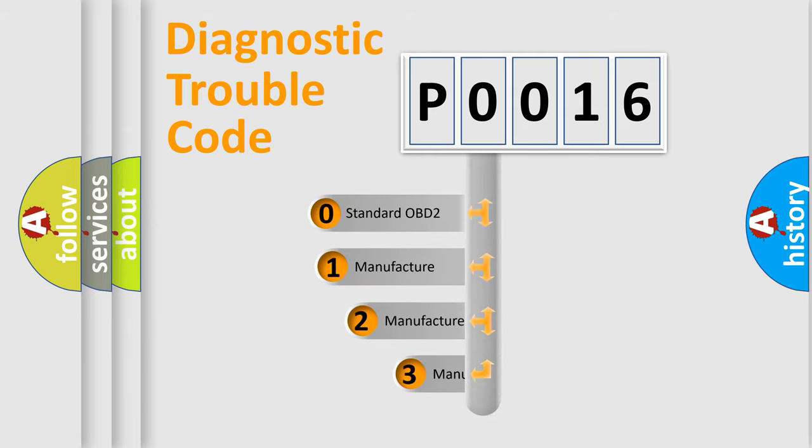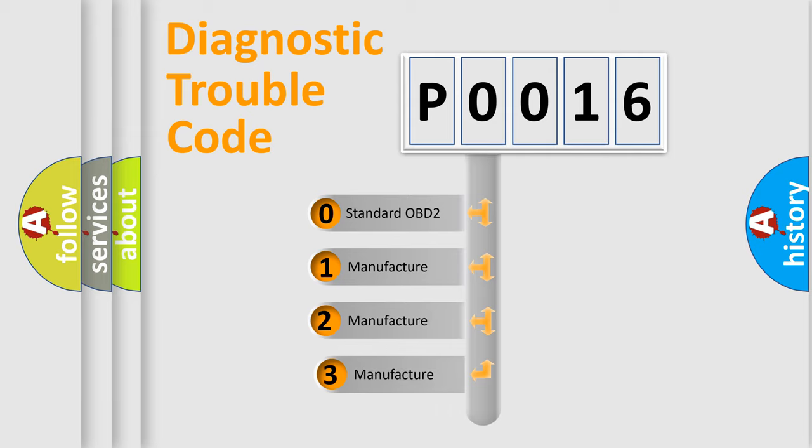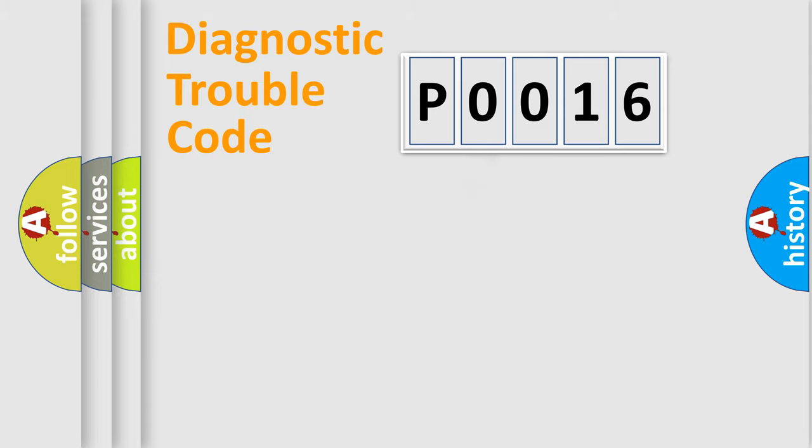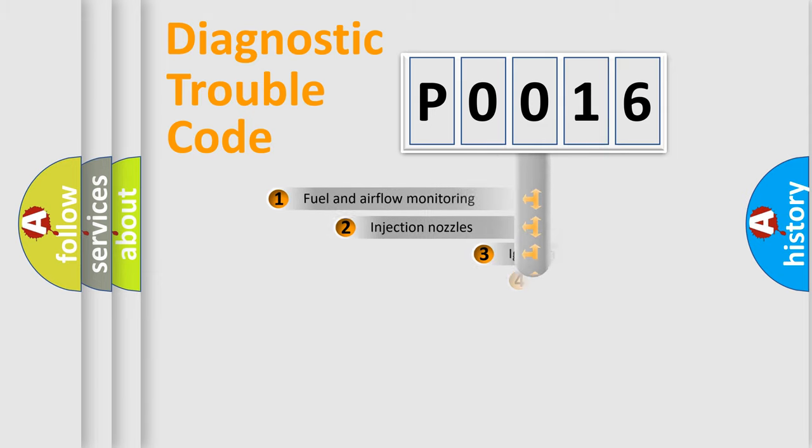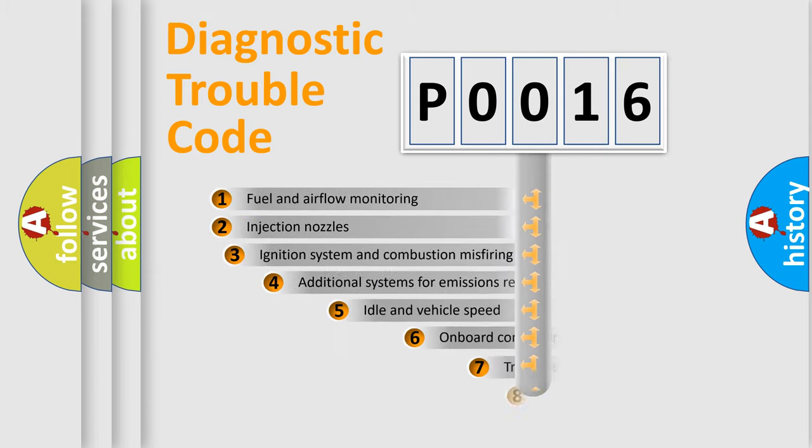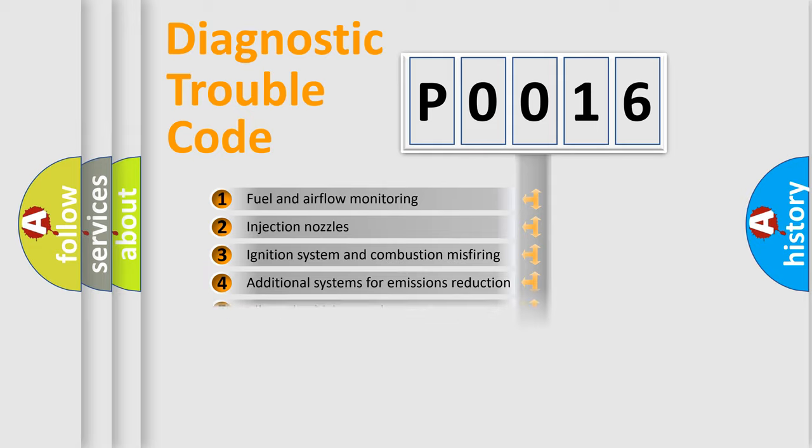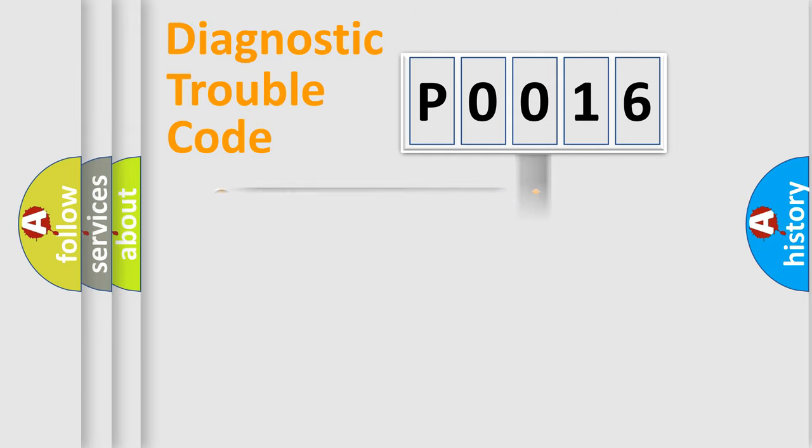If the second character is expressed as zero, it is a standardized error. In the case of numbers 1, 2, 3, it is a more prestigious expression of the car-specific error. The third character specifies a subset of errors. The distribution shown is valid only for the standardized DTC code.